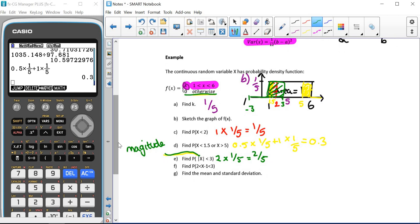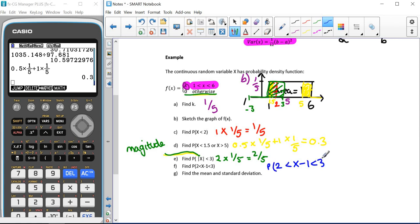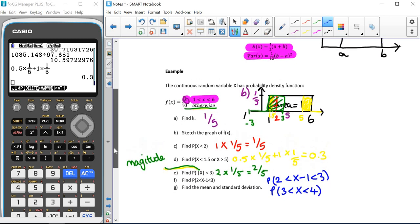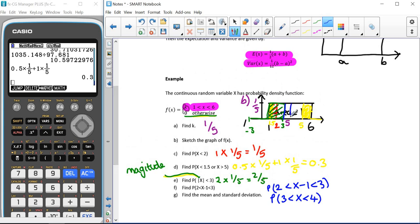We could also be given a question with a shifted variable — instead of x in the middle, we have x minus 1. So we have 2 less than x minus 1 less than 3. Adding 1 to both end values gives us the probability that 3 is less than x is less than 4. This region has a width of 1 and a height of one fifth, which gives a probability of one fifth.